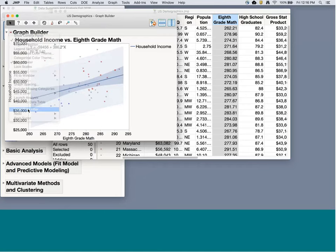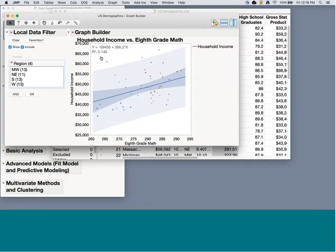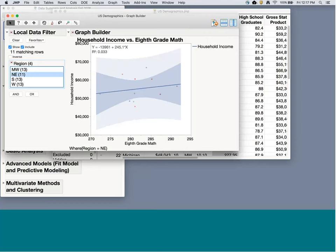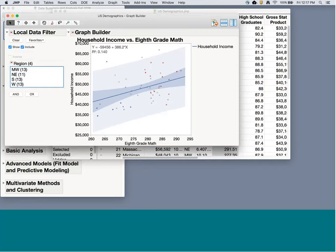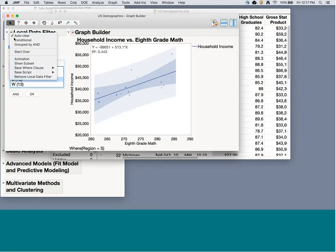The Local Data Filter lets me filter by certain rows. If I click on Local Data Filter and add Region, right now I have the equation, R-squared, and plot for all states together. But if I click on just the Midwest, now I have a subset — only the Midwest is forming this line, confidence interval, prediction interval, R-squared, and equation. The Midwest has about 22% R-squared, the Northeast has 3%, the South has 44% — the South fits a line the best — and the West is just 3%.